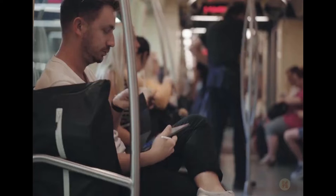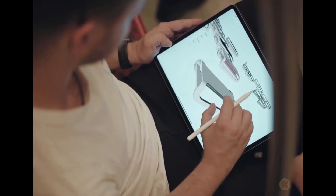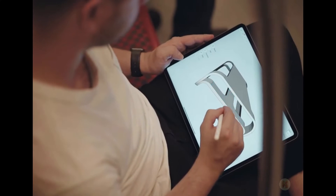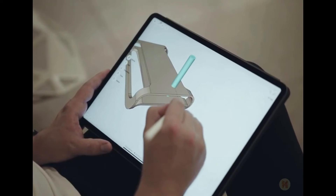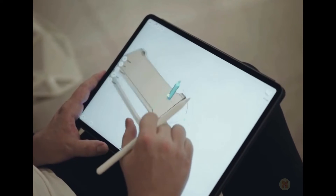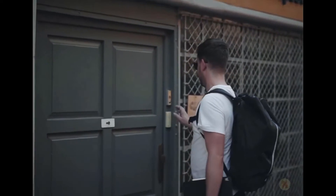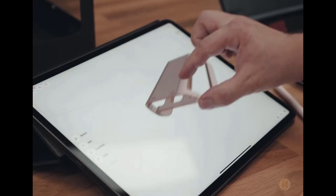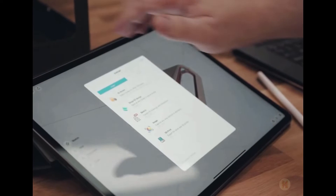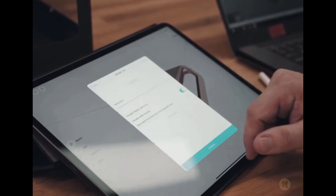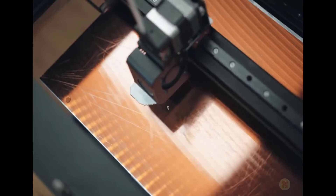Hello everyone and welcome back to my tutorial. Today we're going to talk about Shapr3D. I already mentioned this software before and I already told you this is one of the best software for the iPad, which you can use for example for your architecture projects. Not only architecture — but I'm an architect, so I'm talking about architecture of course.